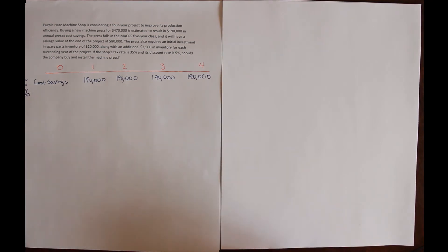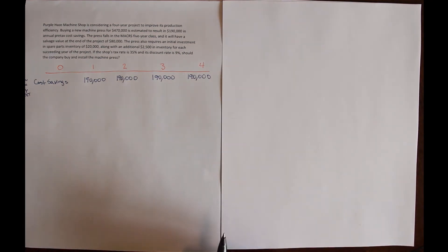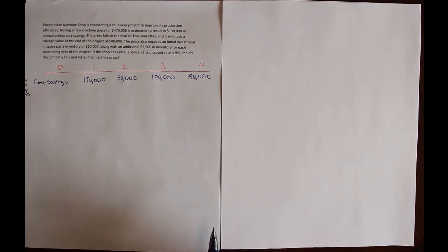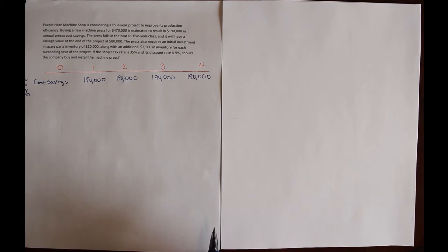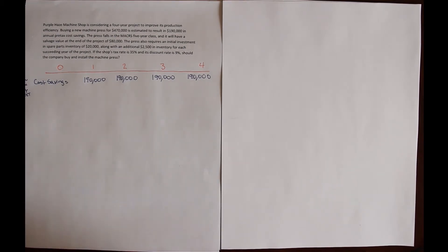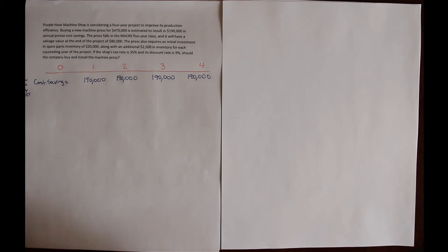Now, because I am reducing costs, this has the same impact as increasing revenue, all else the same. So we can treat this as additional revenue for the firm.